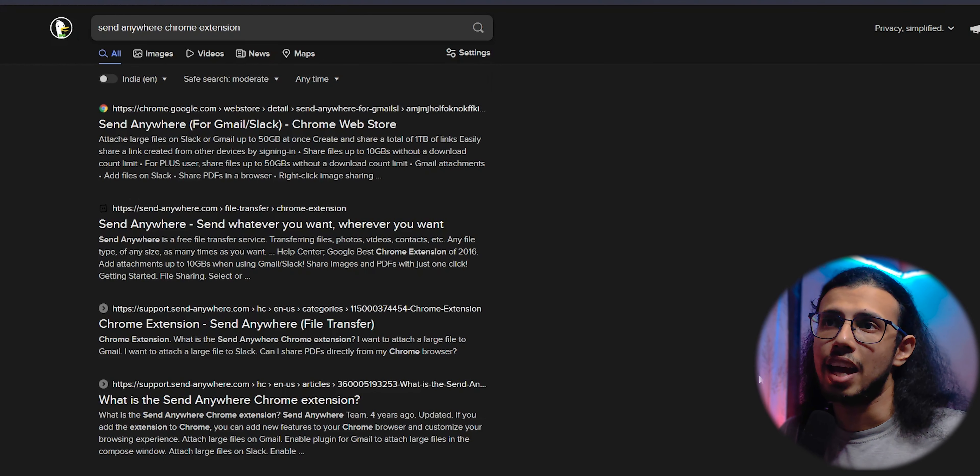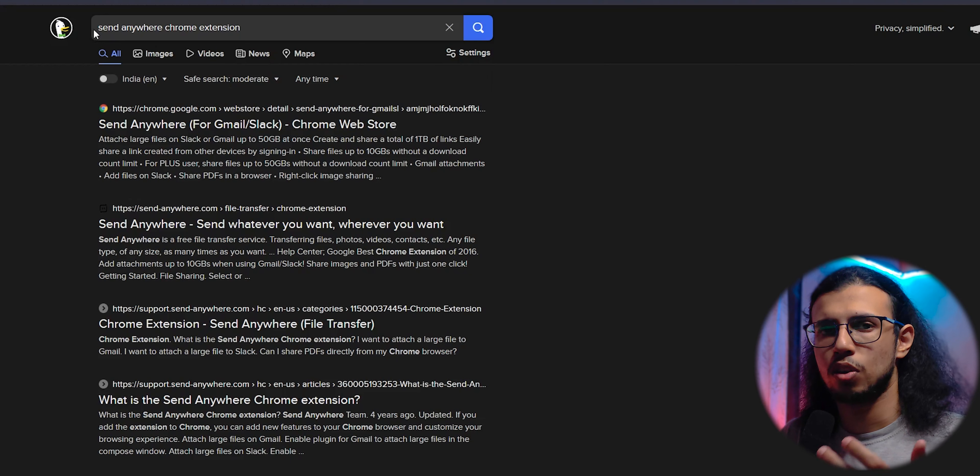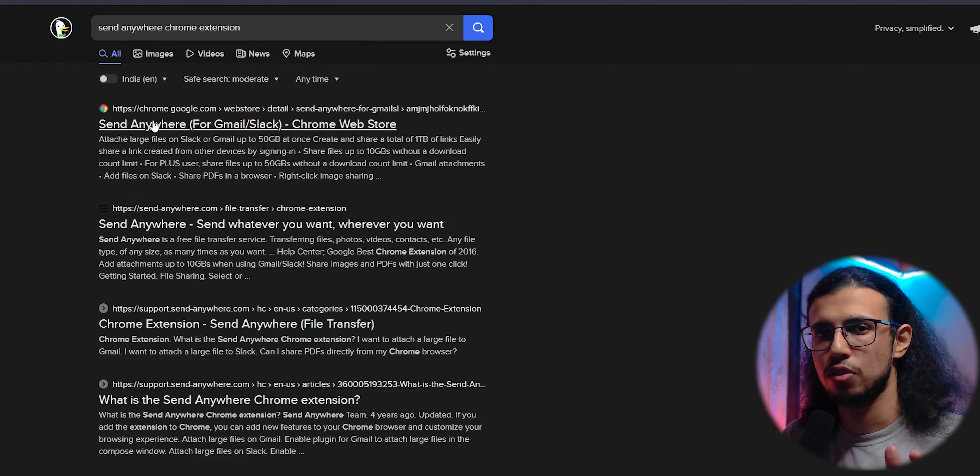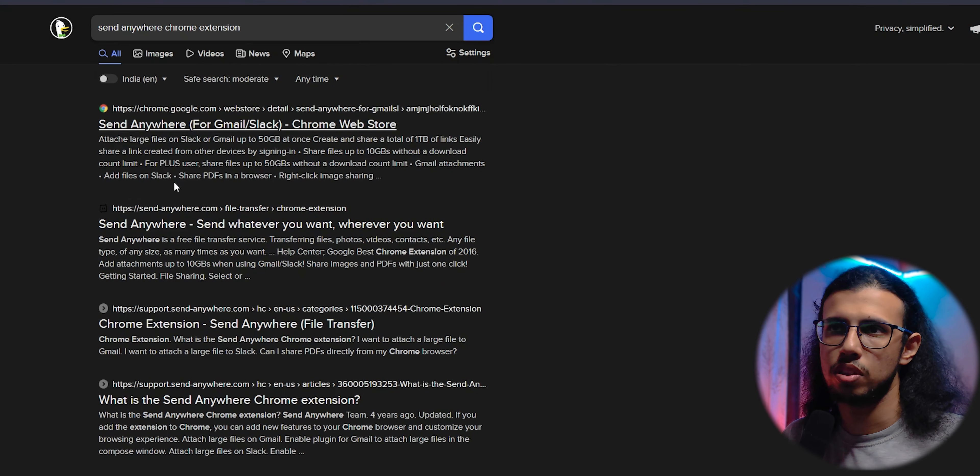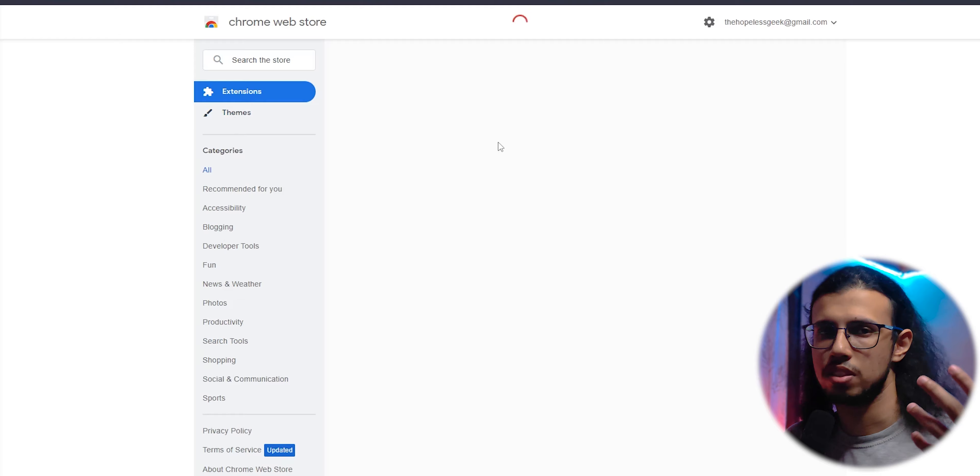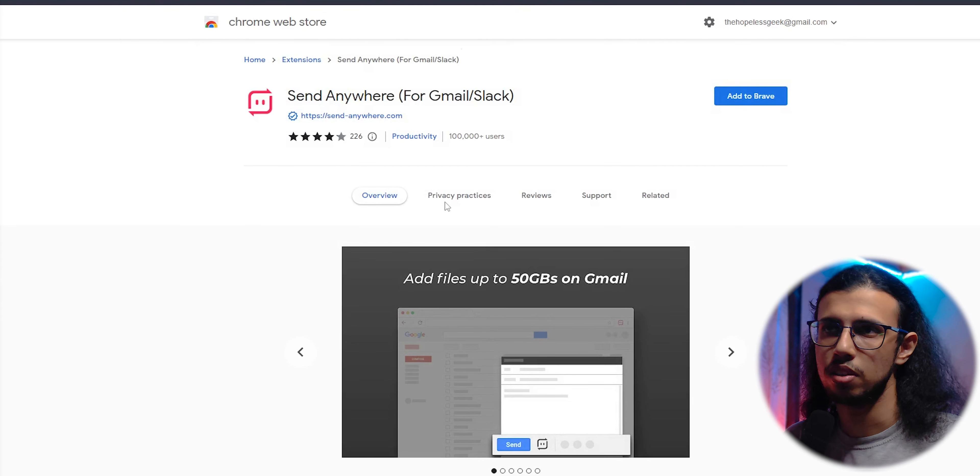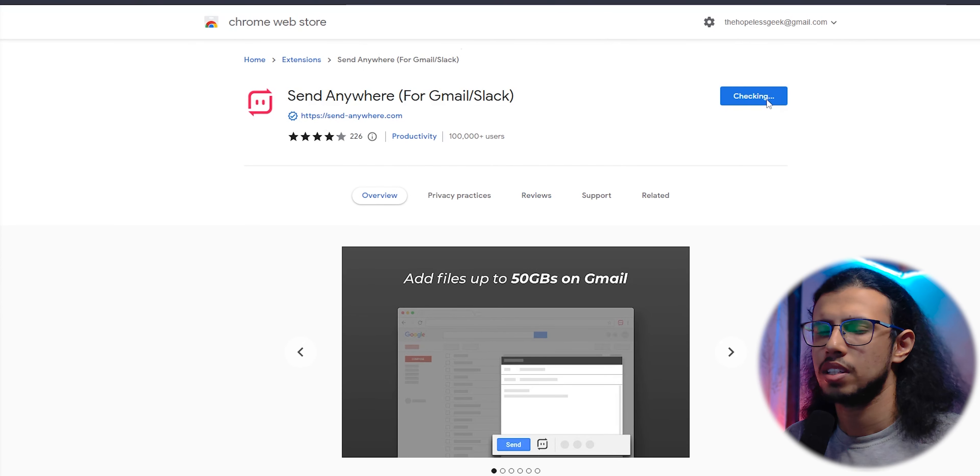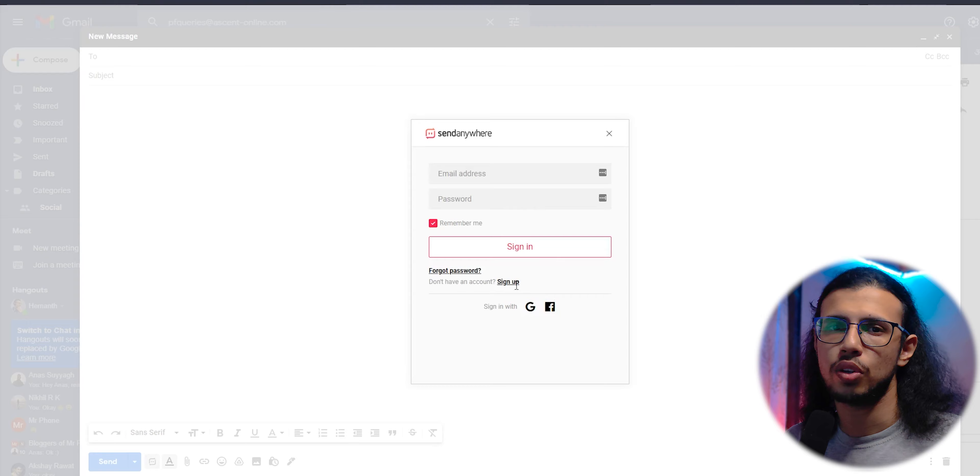First one is called Send Anywhere. It's a Chrome extension, or rather an extension for any browser that uses Chromium. So Brave, etc. can use it. You'll find it in the Chrome web store. You can add it to your browser. Just create an account with your email. Pretty simple.